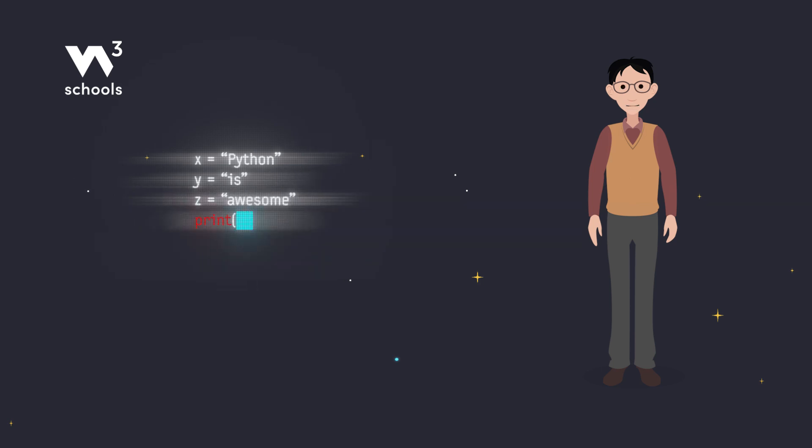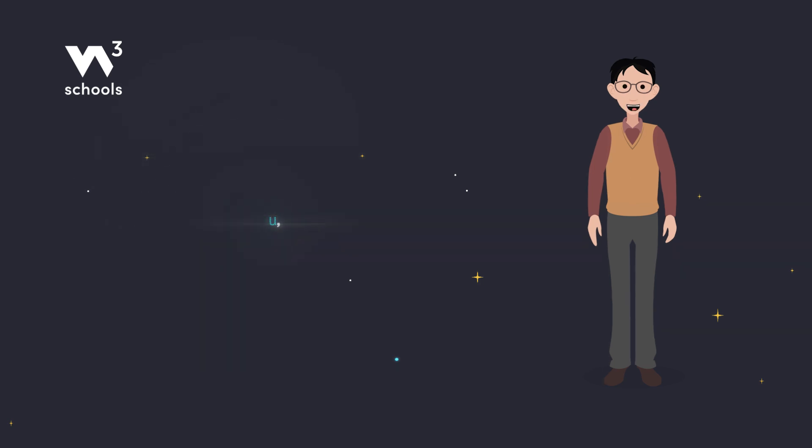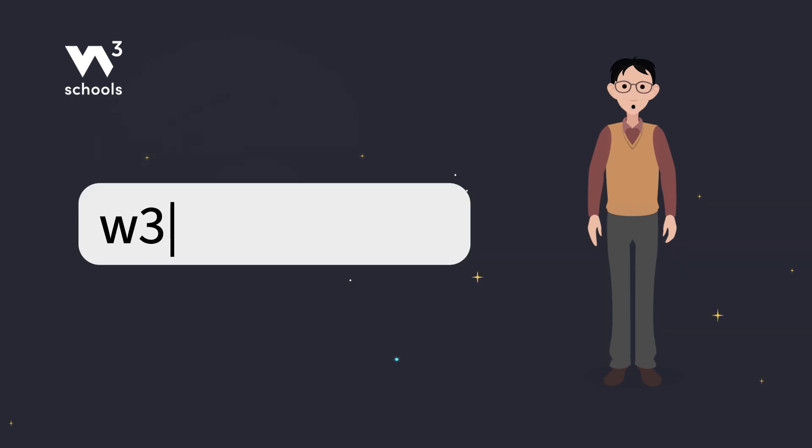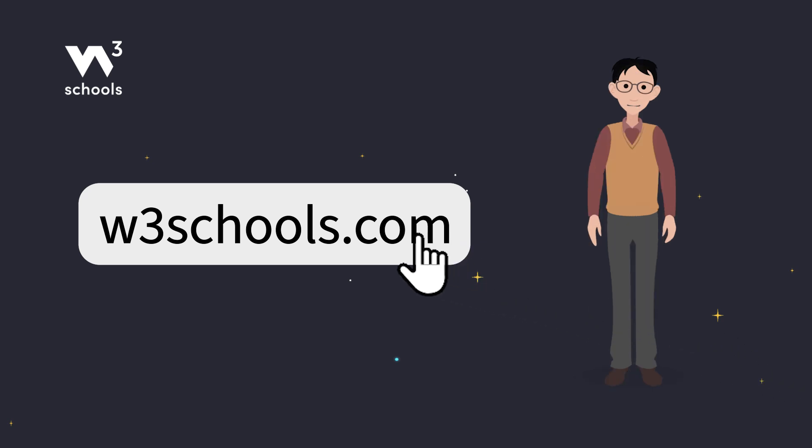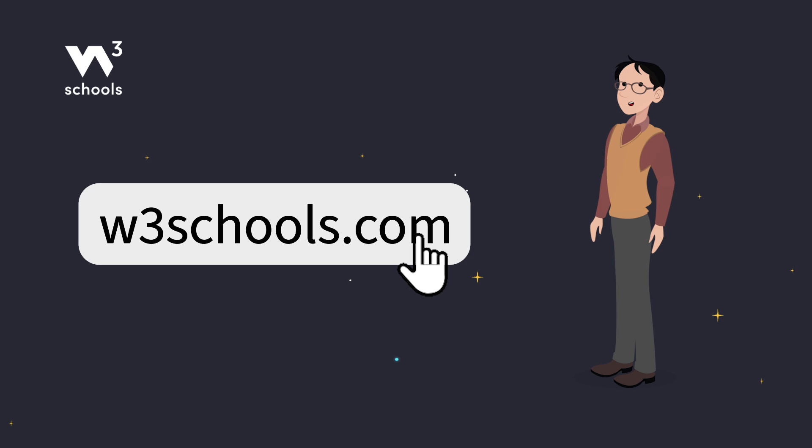Thanks for watching. Like and subscribe to get notified about our latest videos. For more coding tips and tricks, keep it locked right here on W3Schools.com. Don't forget to try out what you've learned in our interactive editor. Happy coding!